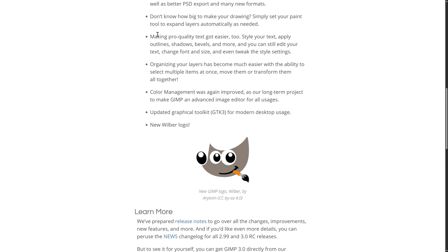Make pro-quality text got easier. Style your text. Apply outlines, shadows, bevels, and more. And you can still edit your text, change fonts and sizes, even tweak the style settings. I remember working with text in GIMP previous versions, and it was hell. So some improvements here are definitely a nice thing.